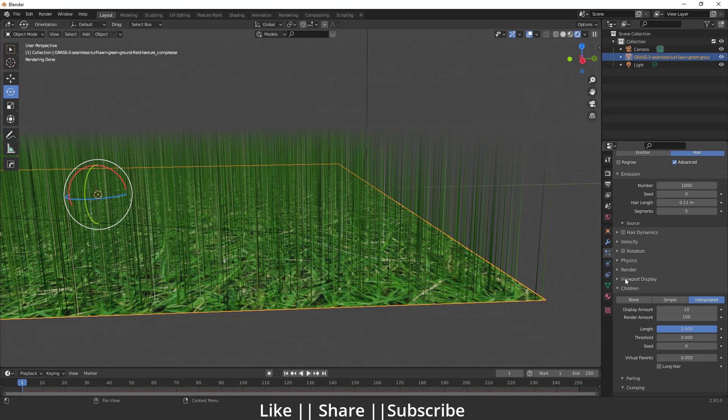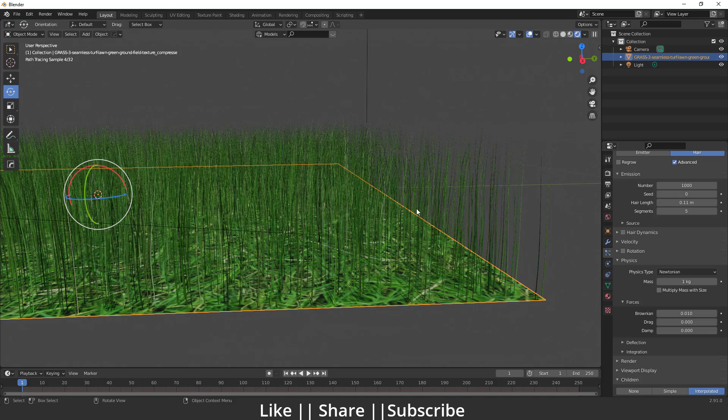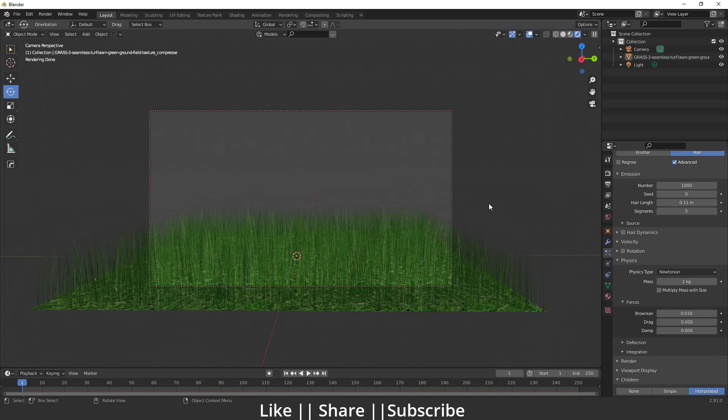Make sure you use this Brownian effect so it will be a little curly. I think that's fine.